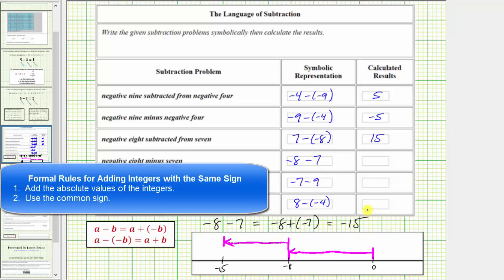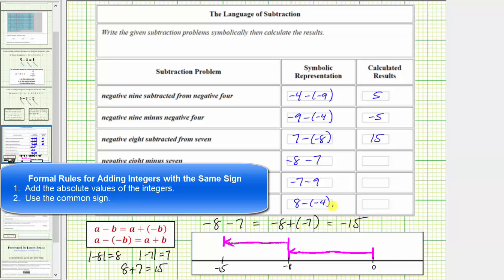Using the formal rules, because we're adding integers with the same sign, we add the absolute values and keep the common sign. The absolute value of negative 8 is 8, and the absolute value of negative 7 is 7. 8 plus 7 equals 15. But because we're adding two negative integers, the sum is not positive 15 — the sum is negative 15.